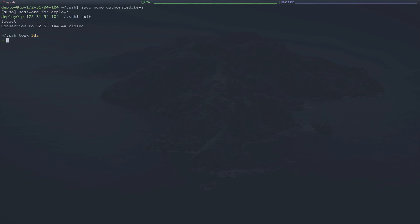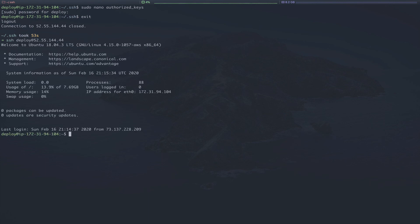Now that we're logged out of the server, we can SSH back into the server, this time without providing a password.